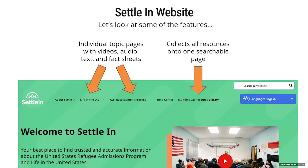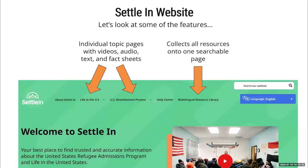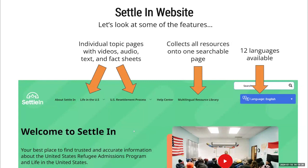There is also the multilingual resource library section, which collects all the PDFs, audio, and videos from all sections on the website, so you can sort and filter by topic or type of resource. CORE works closely with funders, resettlement leadership, and others when determining language needs for the website. Most resources are available in all 12 languages, but a few languages such as Farsi and Somali do not have all resources available. The About Settle In page is an overview page that includes links to all Settle In properties, including direct links to download the Settle In app and links to both Settle In Facebook pages. It also includes an 'About' video, which is a great way to introduce Settle In to newcomers.